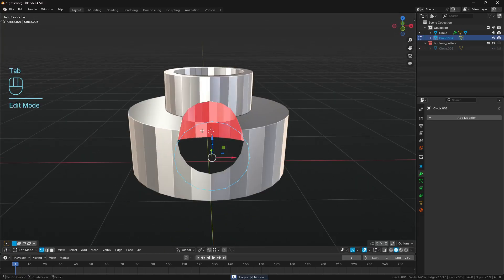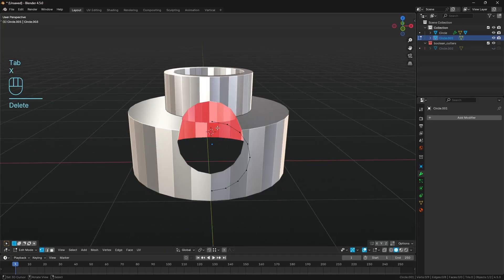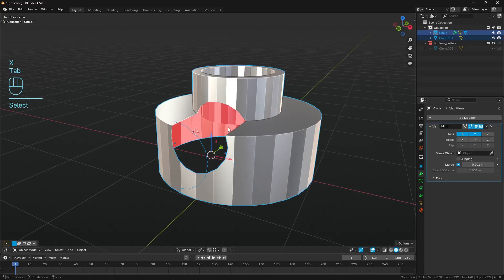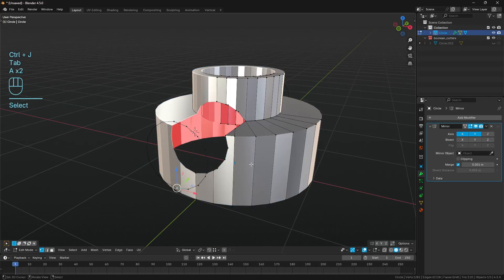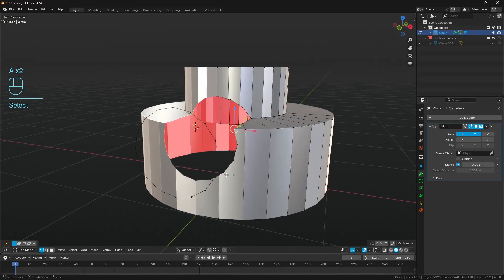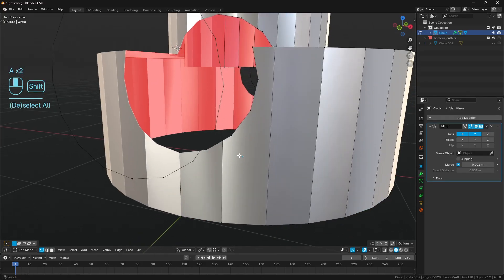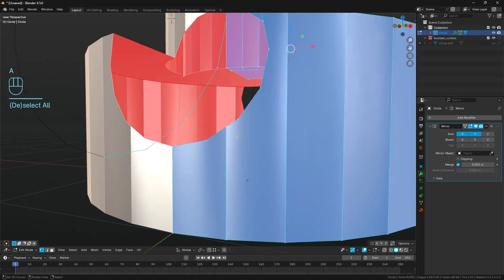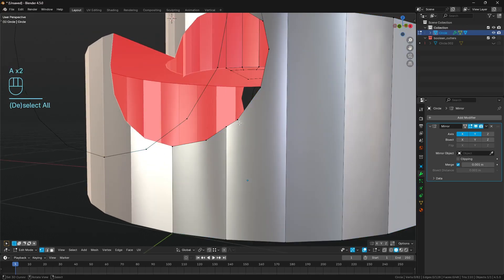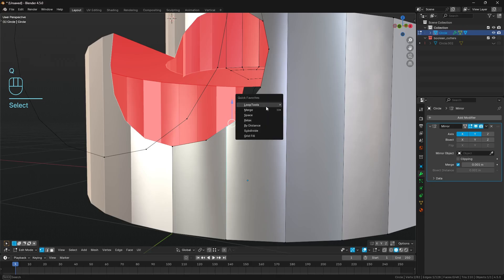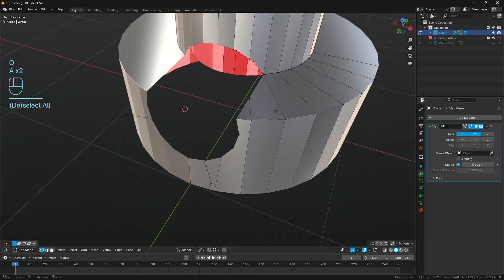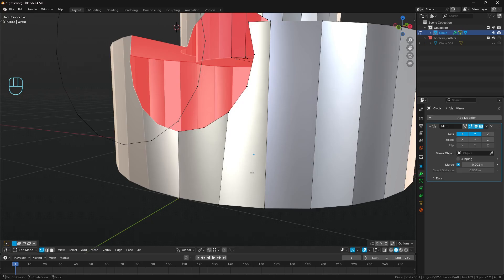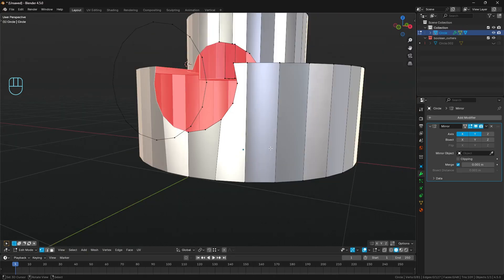With this circle, we can cut it in half. Delete half those verts there. Shift select the cylinder, control J to join everything together. We'll just need to do a very quick bit of cleanup here. I'm just going to merge this vertex over to this one up to the right here, just because there's a shorter distance between them. So I'm just going to merge at last.